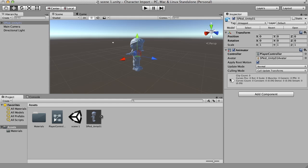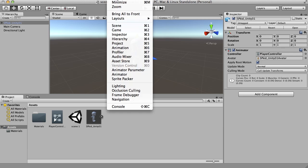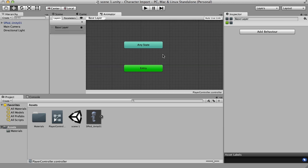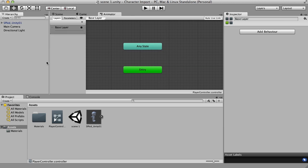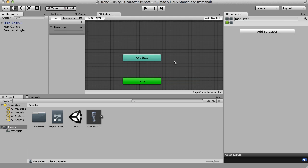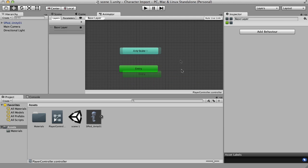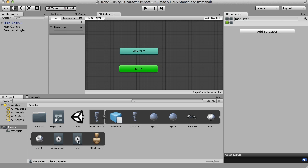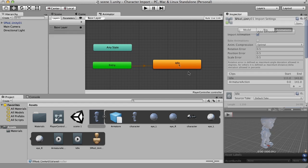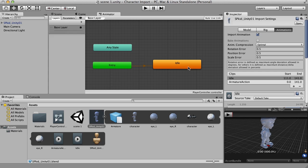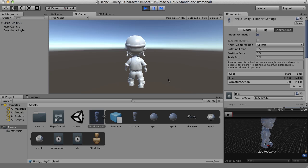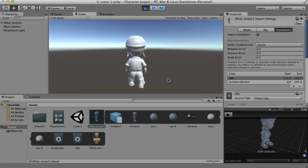Now, what does that do for us? Well, if we go up to window and select animator, now we have an animator slot here. And here is the animator where we're going to put our idle animation. So now all we need to do is just open this back up, grab this idle animation clip and drag it into the animator. And here is our first animation. So let's go back to our scene now and push the play button. And there he is. There is our idle animation.